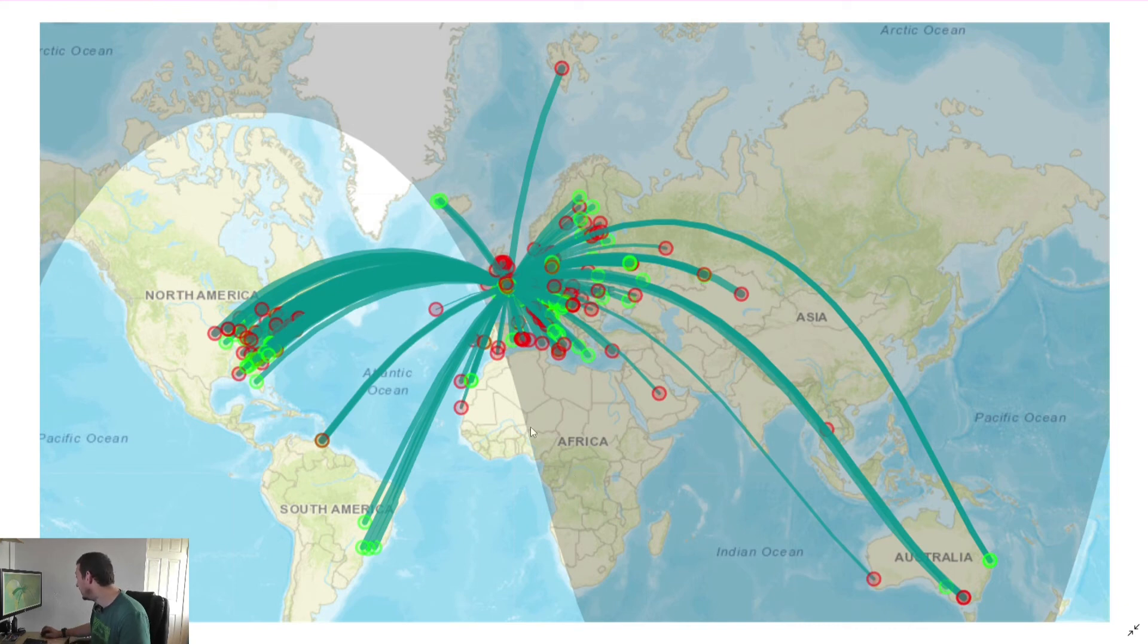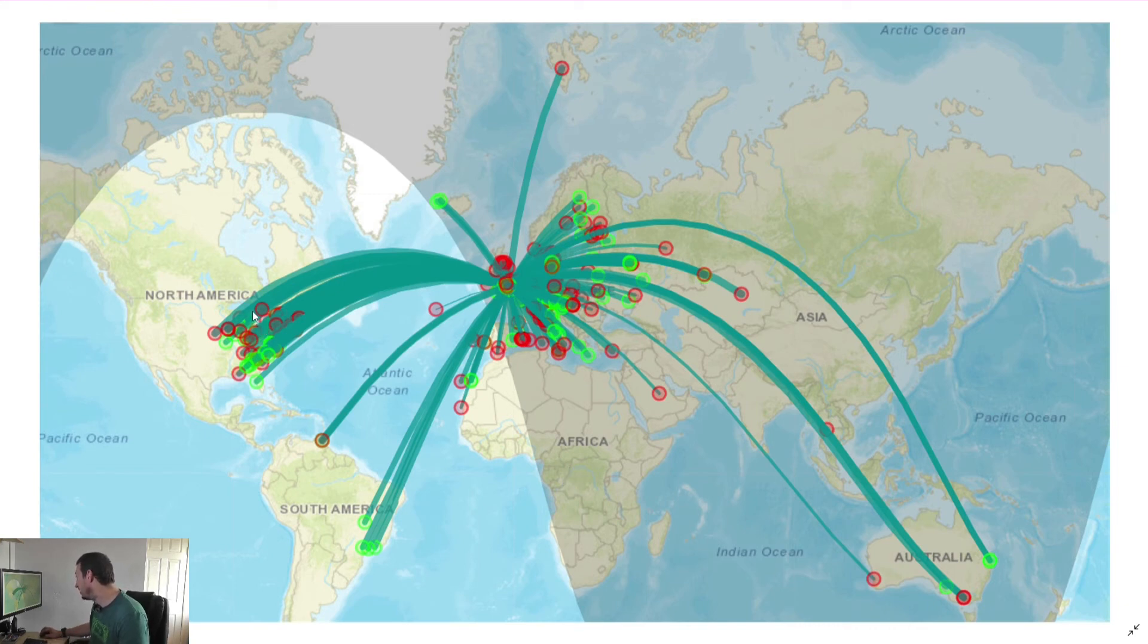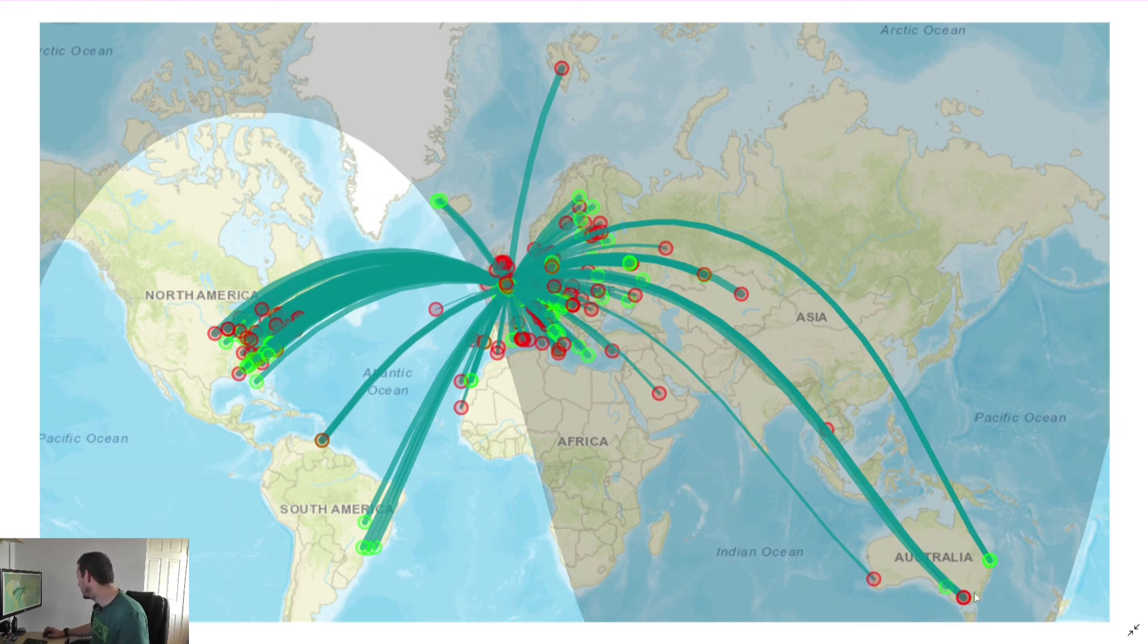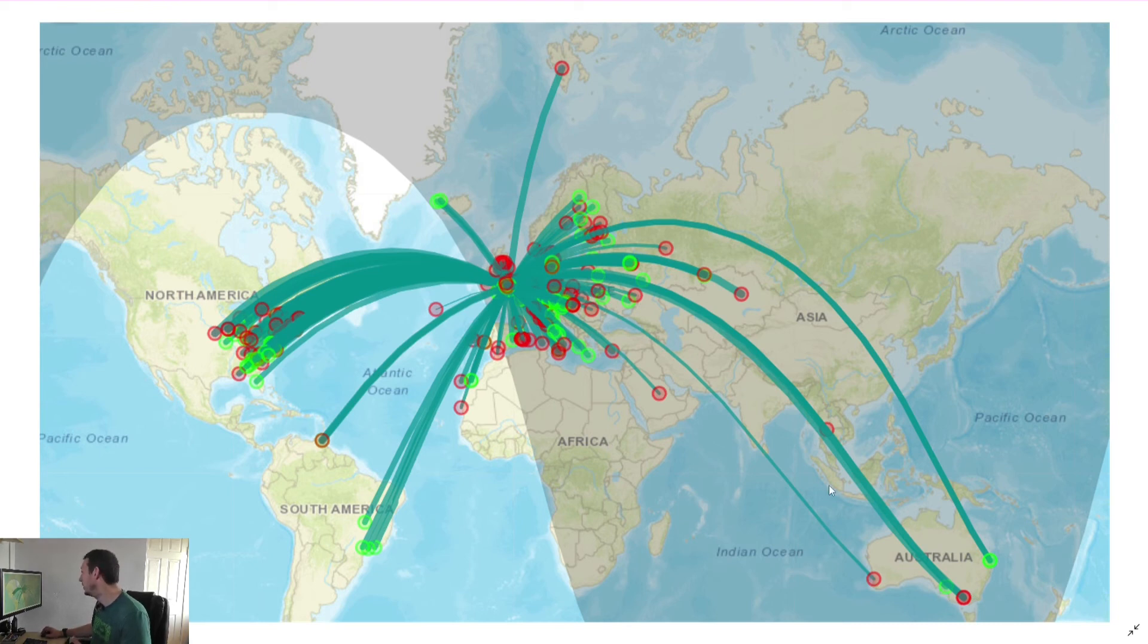But it's getting out across to North America. Some into South America. All around Europe definitely. And a few down in Australia as well. And they were reasonably good signal reports as well.